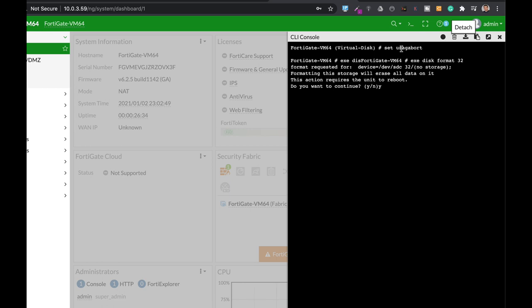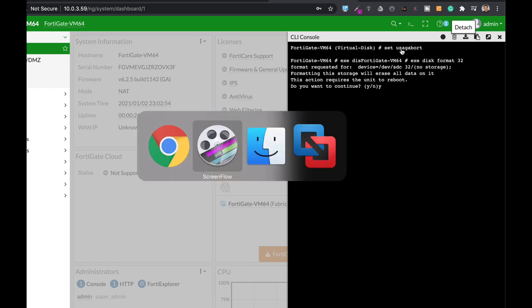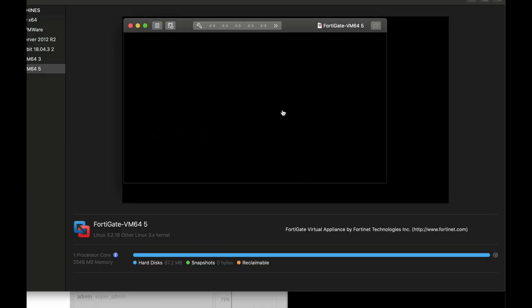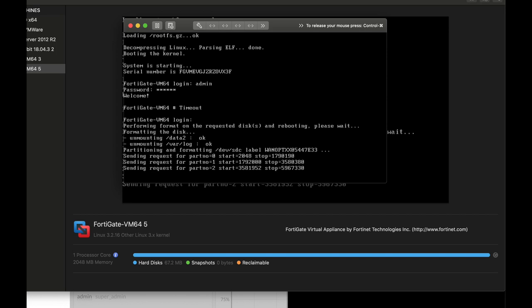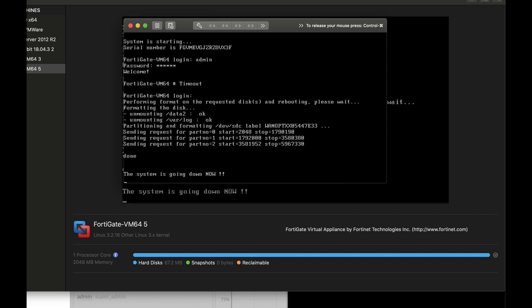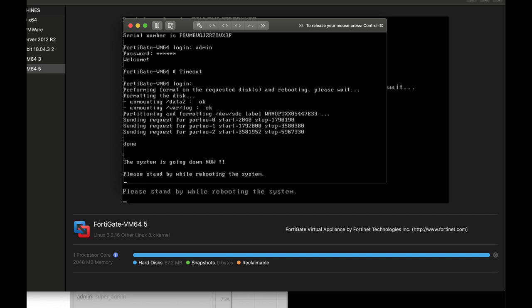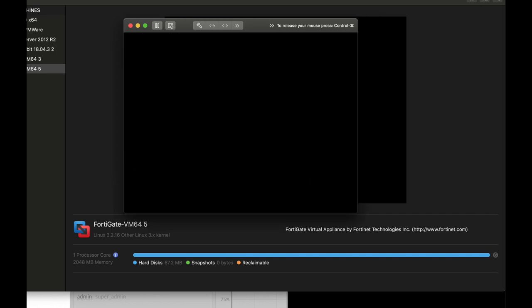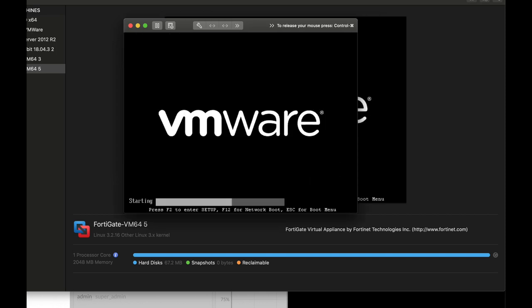So let's do that. We can see that we're formatting the disk and it will probably have several partitions. Now it's being booted up.